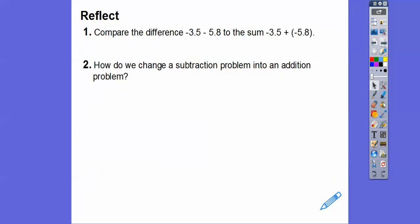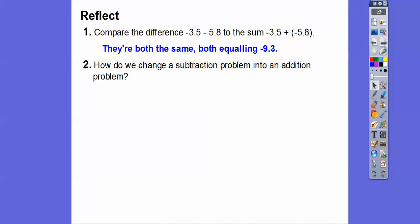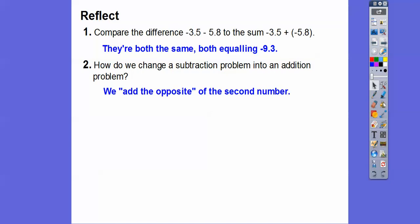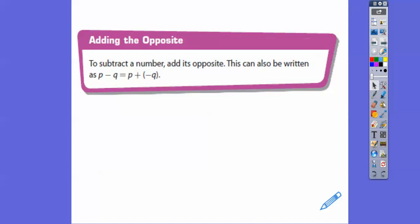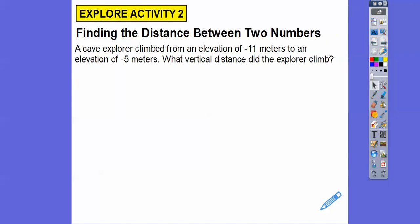You move to the left on the number line to add negative numbers, and you move in the same direction when you subtract a positive number. Negative 2.5 plus negative 7.5 is the same as negative 2.5 minus 7.5 — we add the opposites. Compare the difference of negative 3.5 minus 5.8 and negative 3.5 plus negative 5.8 — they're both the same, both equal negative 9.3. To subtract a number, we add its opposite: P minus Q equals P plus negative Q.